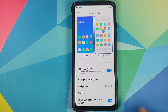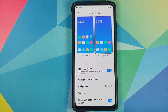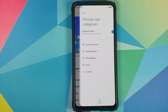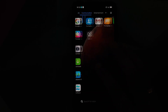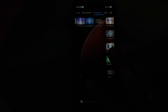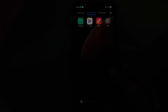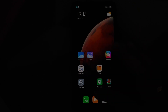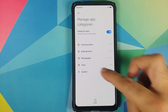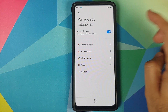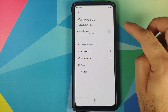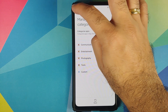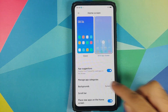You can enable or disable app suggestions, and you can also manage your application categories. By default you have Communication, Entertainment, Photography, and Tools. You can add your own category by tapping the Custom button, and if you want to completely disable application categories, there's a toggle for that as well.